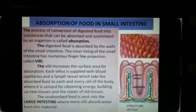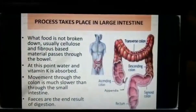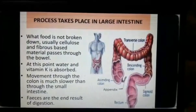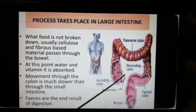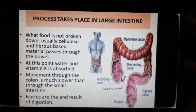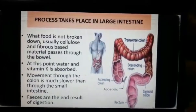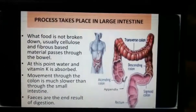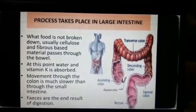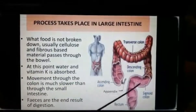The undigested food, which is in semi-solid form, passes to the large intestine. The large intestine is about 1.5 to 1.8 meters long and about 6.5 centimeters in diameter. It has three parts: caecum, colon, and rectum.